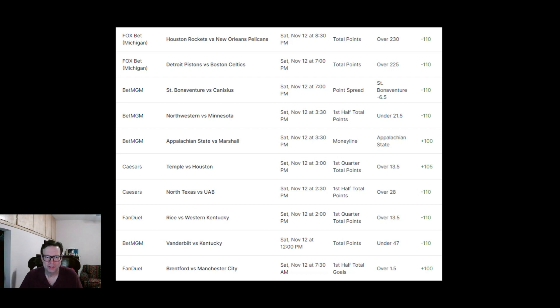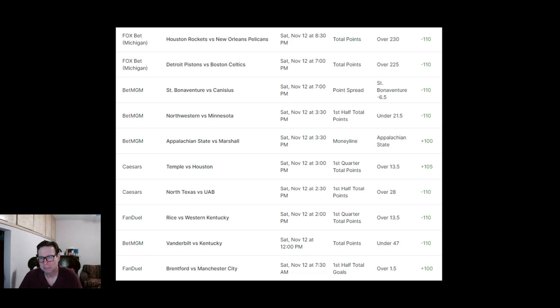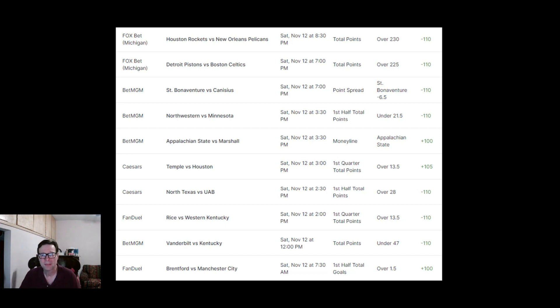Hey guys, welcome back to the channel. This is Craig and we are going to be looking at my top 10 plus EV picks for today, which is Saturday, November 12th. We just got these out at 8 a.m.